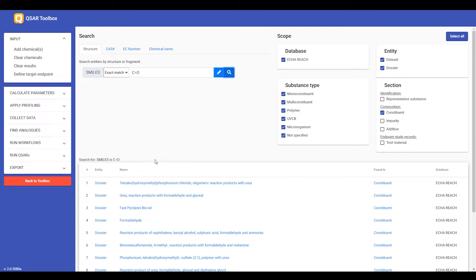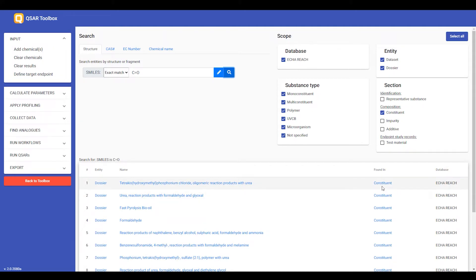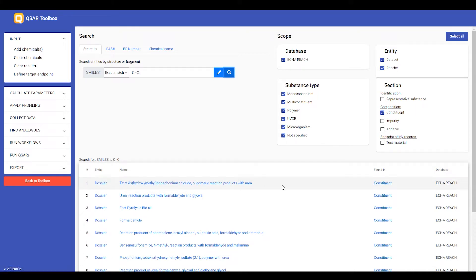In the search results, I have the links to the EUCLID dossier and the substance in EUCLID that matches the search criteria. However, these links do not work for the ECHA REACH database, because you do not have the EUCLID database behind ECHA REACH,